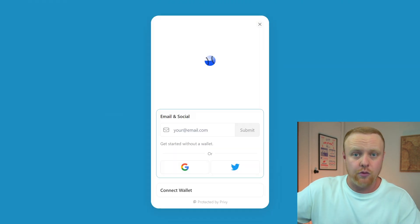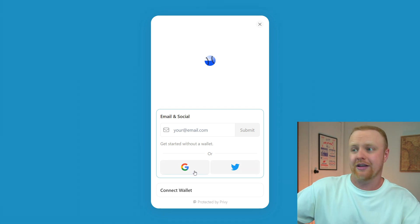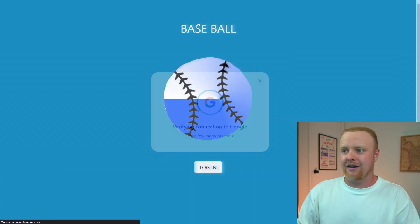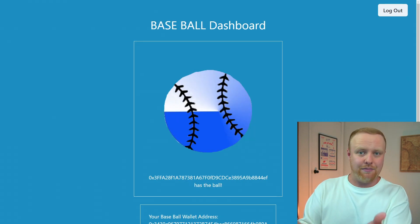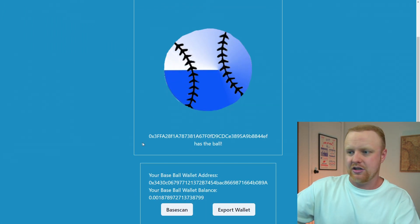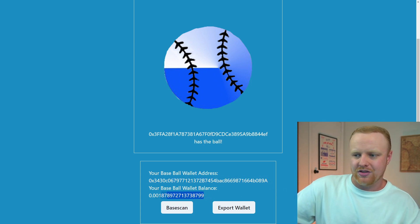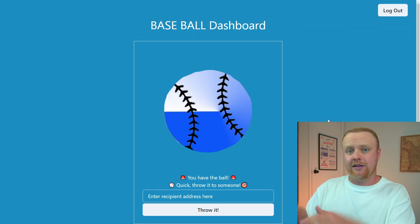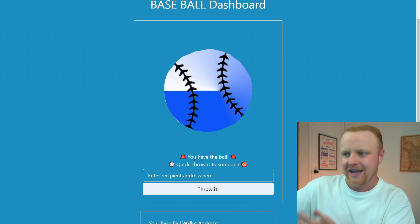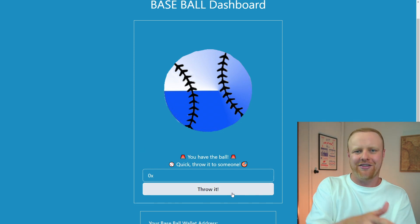You can click this login button, and that will bring up a Privy modal where you can log in. I'm going to log in here with a pre-existing Google account that I've already signed up for Privy with. It takes me back and logs me into the application. I've already created an app-specific embedded wallet, so it takes me to this dashboard page where I can see which wallet address currently has the ball, my wallet address, and the ETH balance on that wallet. The user interface changes based on who currently has the ball — it says you have the ball and you can throw it to somebody by entering a wallet address and calling the contract.